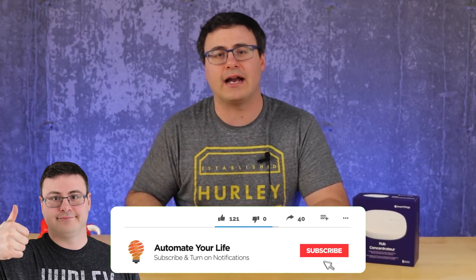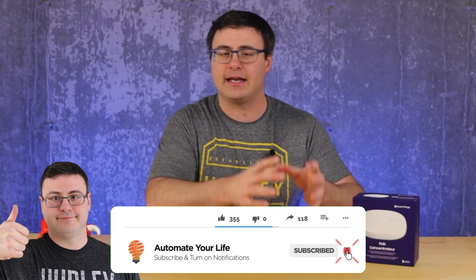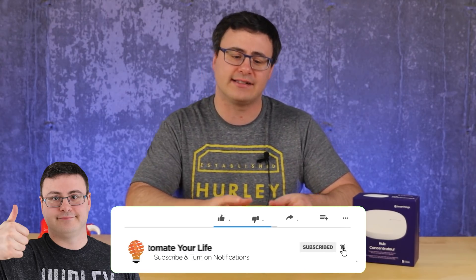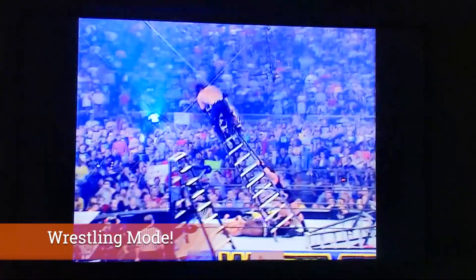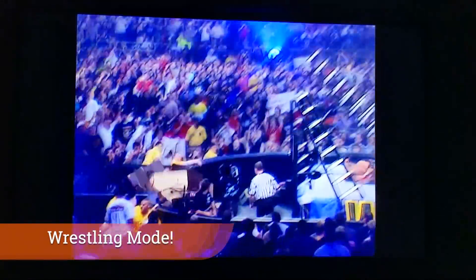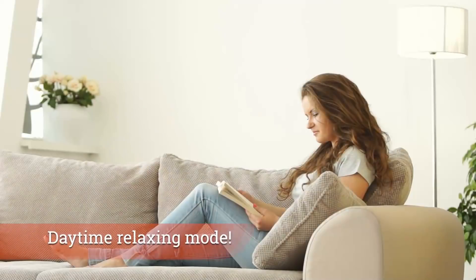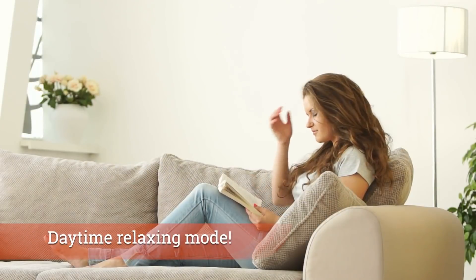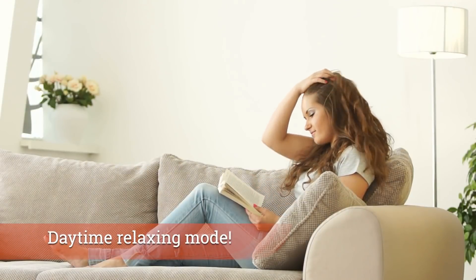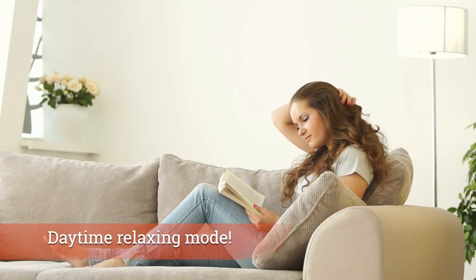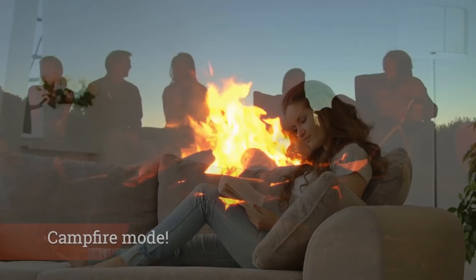And although I'm going to show you how to do this with Samsung SmartThings and with a specific movie mode in mind today, the idea is that you go out and you create a number of these different modes or different setups for the different things that you do in your life.